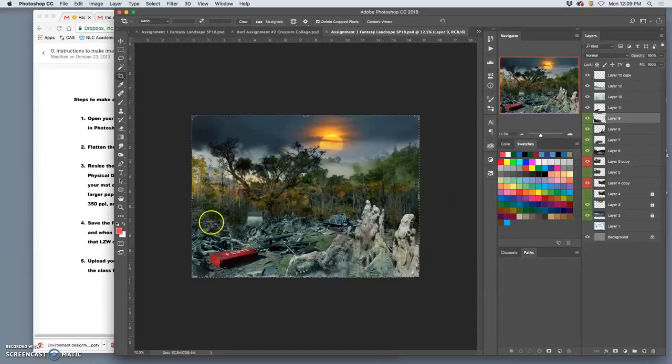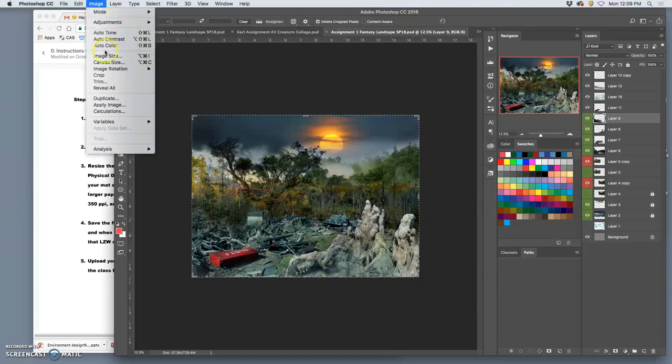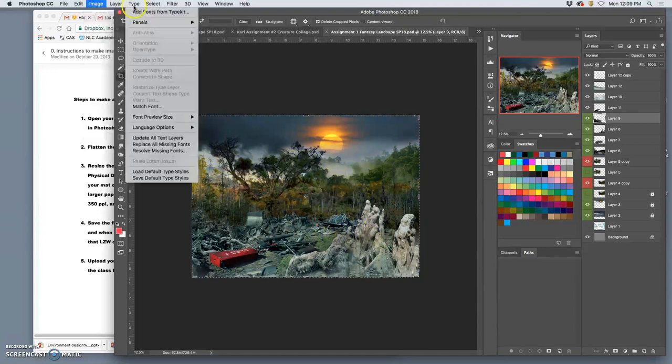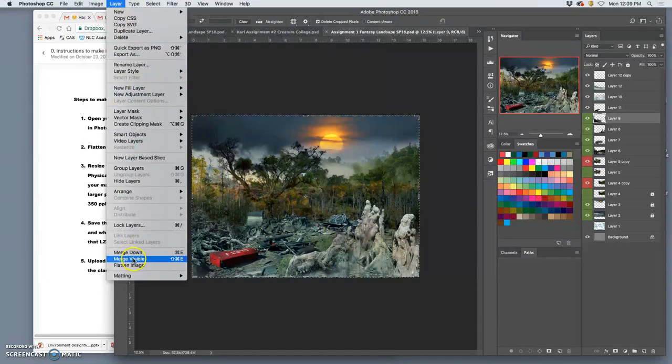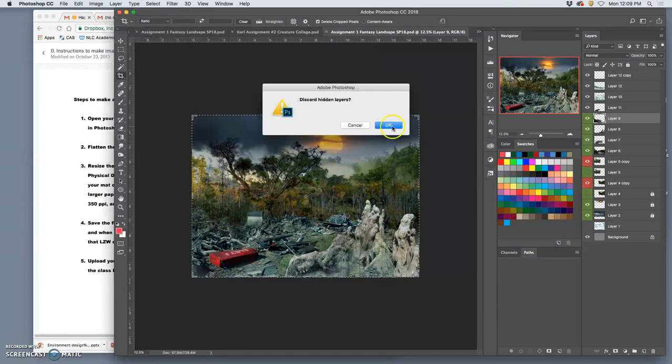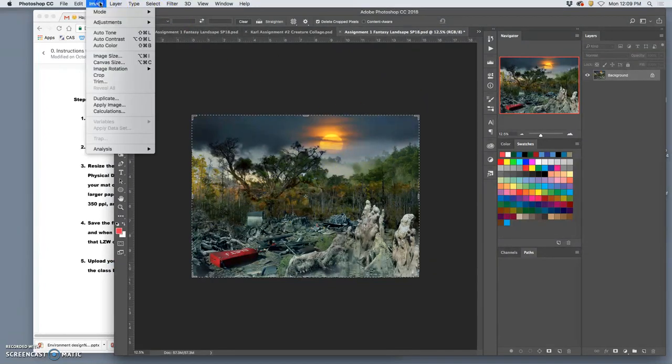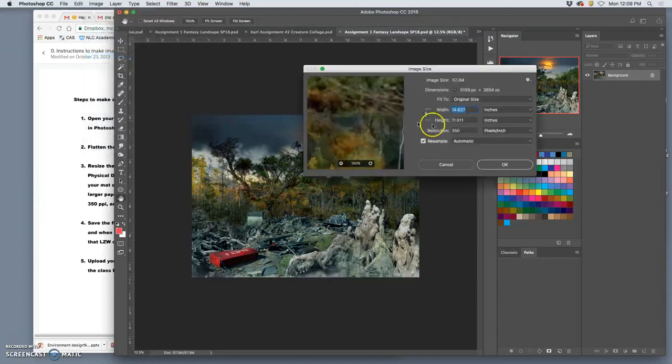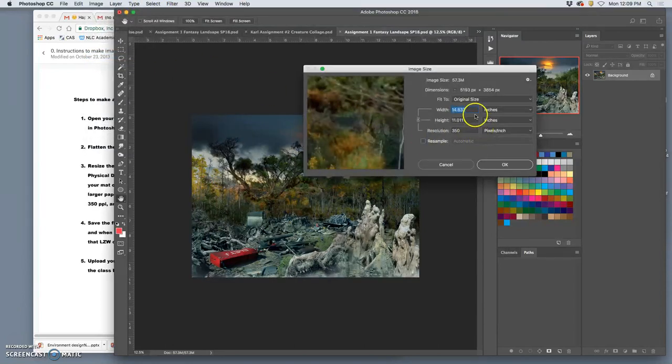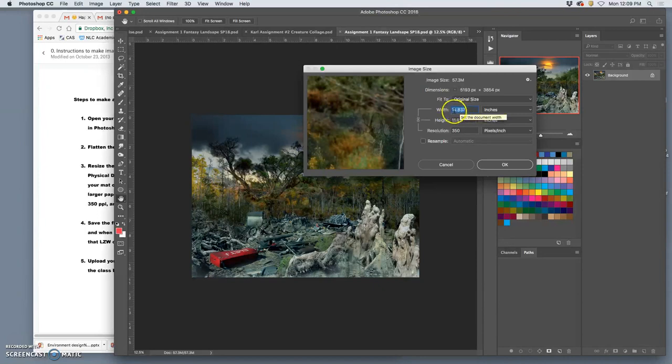Next, same thing with this. I can flatten it. I can say image size. Uncheck resample. It's already really close to 11 by 14, but it's not 11 by 14, which means that on the width here, my sides are going to get cut off a little bit.